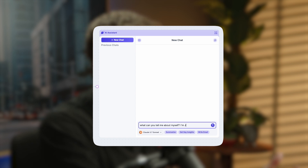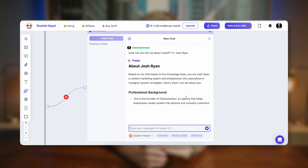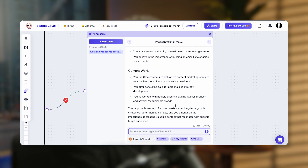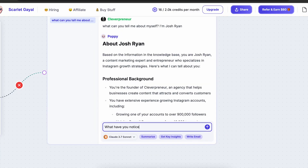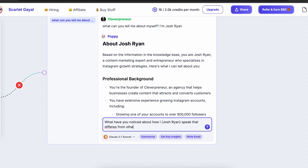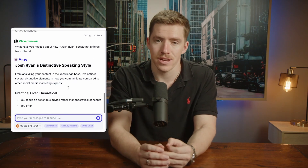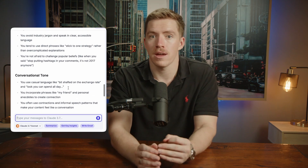Connect it to the chat, then simply ask the tool 'What can you tell me about myself?' and add your name. It'll show a ton of info collected from your videos. You can then ask it 'What have you noticed about how I speak that differs from other creators?' and it will give you a list of things it's picked up on.